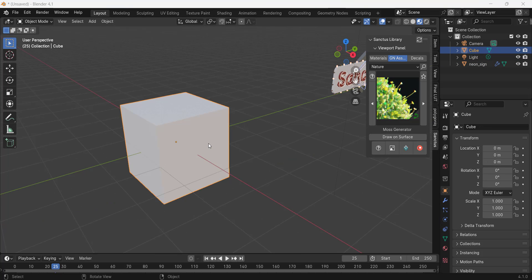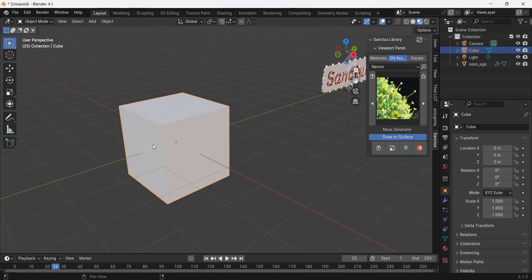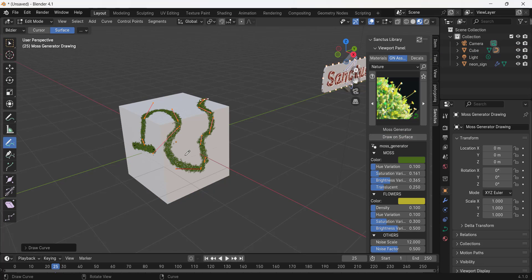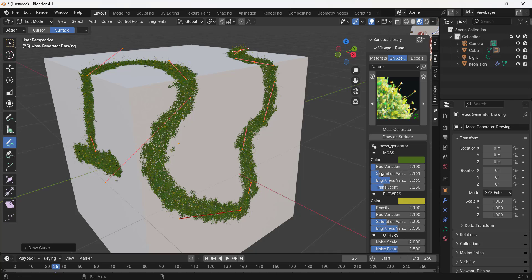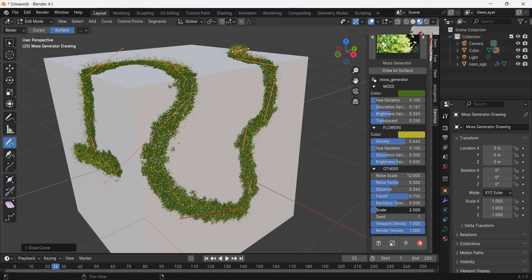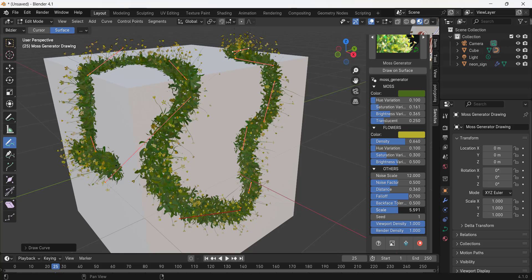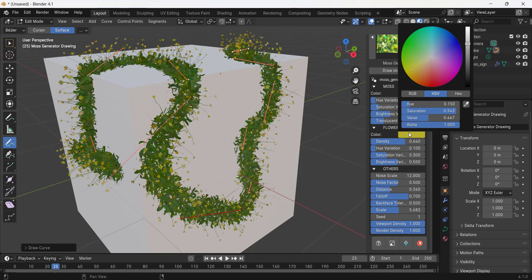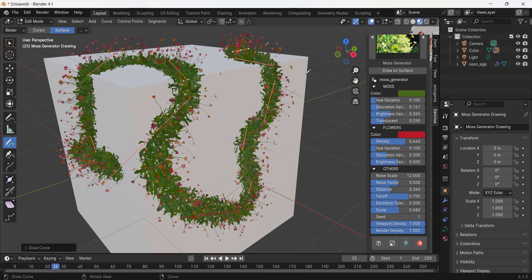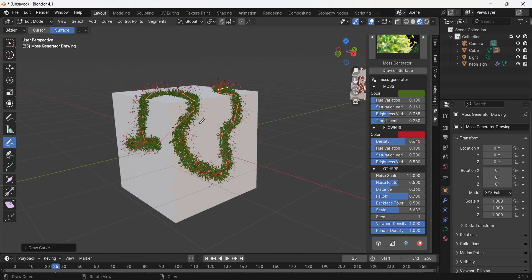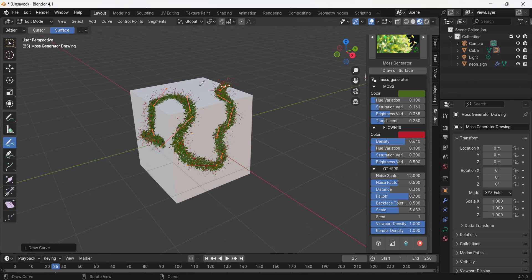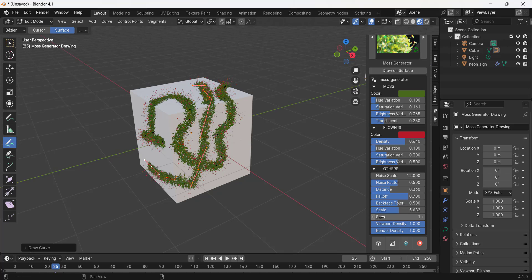He's also added a cool moss generator. Basically what the moss generator does is it allows you to draw on a surface and it's going to generate moss based on where you draw. If I draw a curve on here, notice it's generating moss. You can adjust things like the density of flowers created, the scale of that moss to make it bigger or smaller, and the color of the moss that's generated. It's just a really fast way to generate moss with curves.